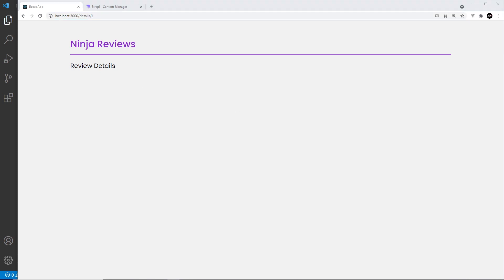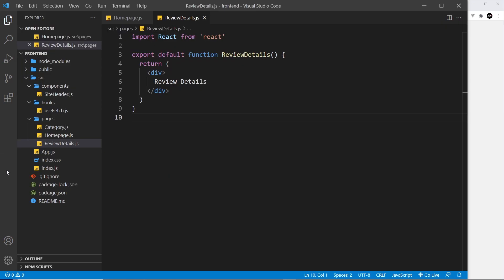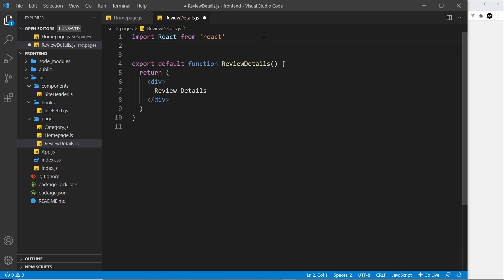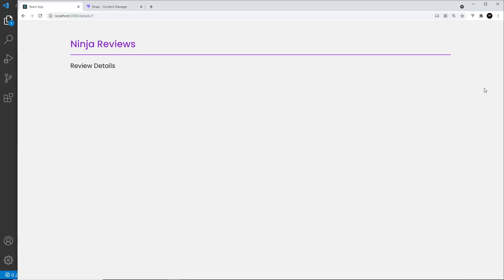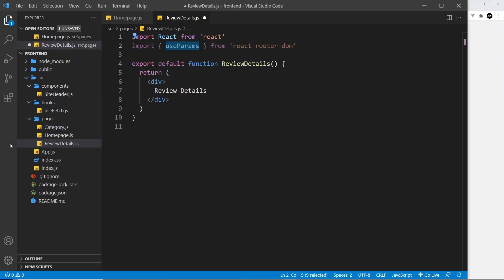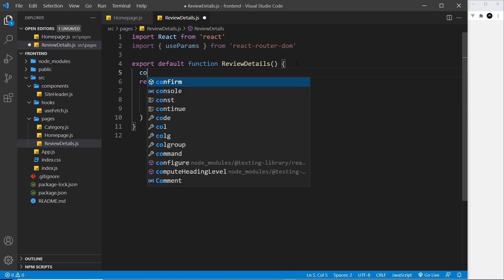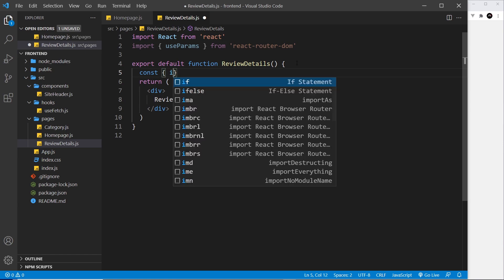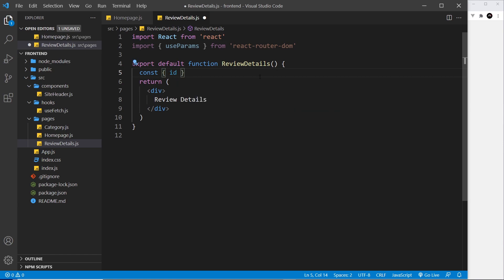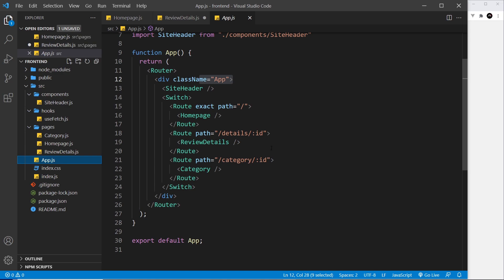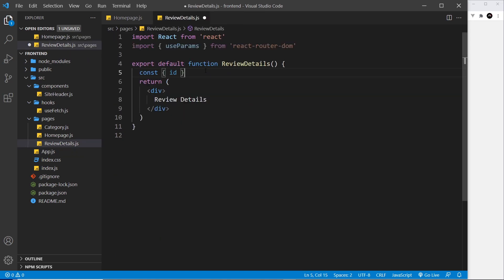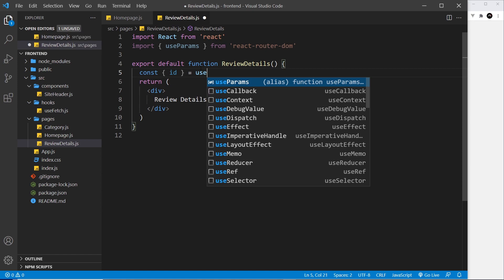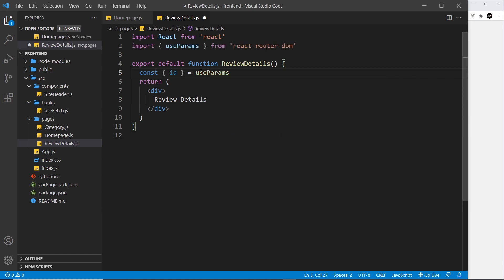The way we do that is by using a hook called useParams and that comes from the react-router-dom package. So let me paste that in at the top. This hook is what we're going to use to grab whatever this value is. All we need to do is come inside the component and say const, and we destructure the name of the parameter we want, and that's id in our case because we named it id. We set that equal to useParams and invoke it.